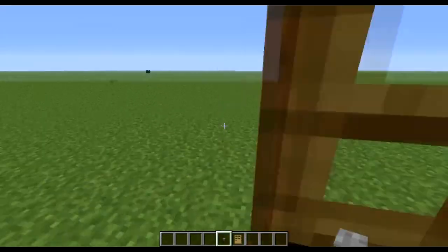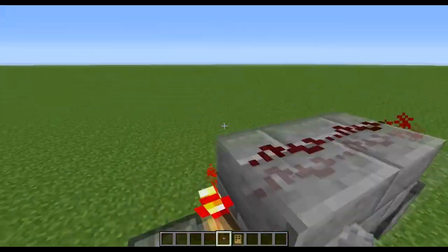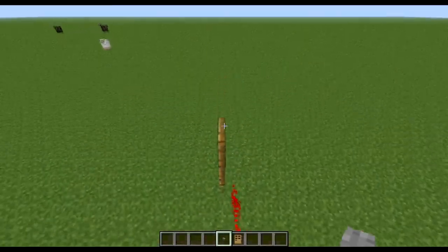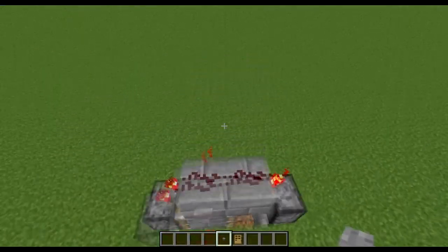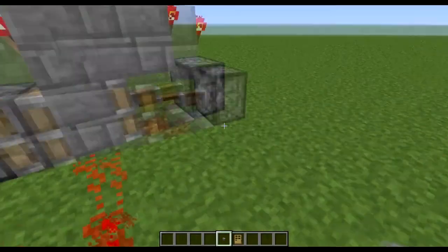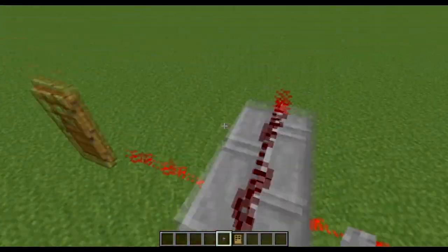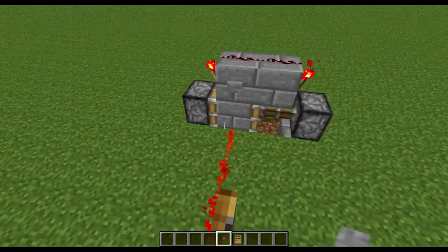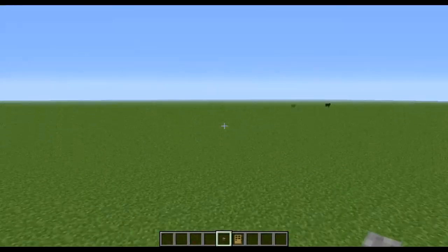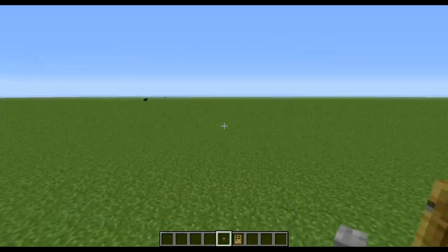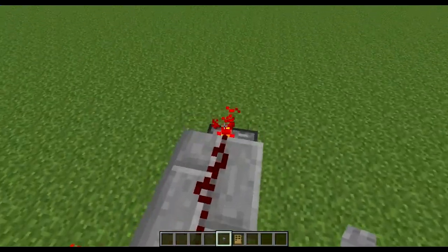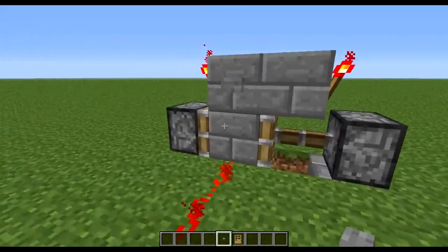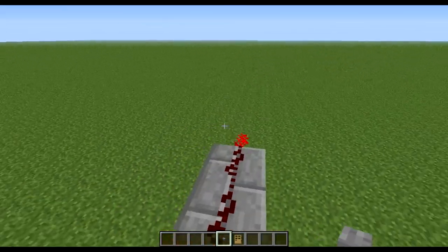Thank you for all my subscribers. I'm going to start making videos more regularly — I got my new computer with amazing specs, but it's not working yet. I'll be making a lot more videos as people request. If you have any redstone switches like this that you want me to make, just ask and I'll do it.